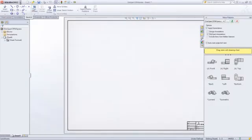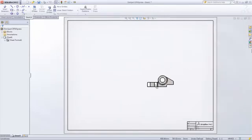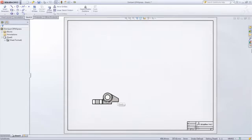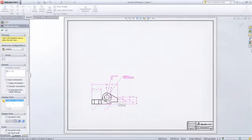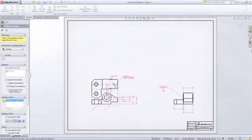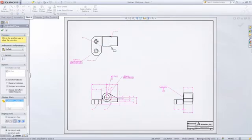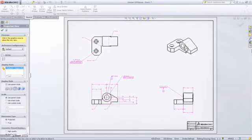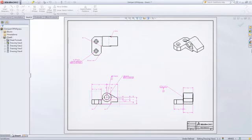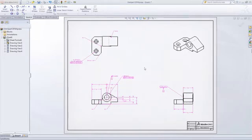When you create a drawing, the check box to use DIM Expert annotations will be available, and all you need to do is simply drag and drop the appropriate views onto the drawing sheet, and SolidWorks will use the manufacturing dimensions that DIM Expert has created for us.